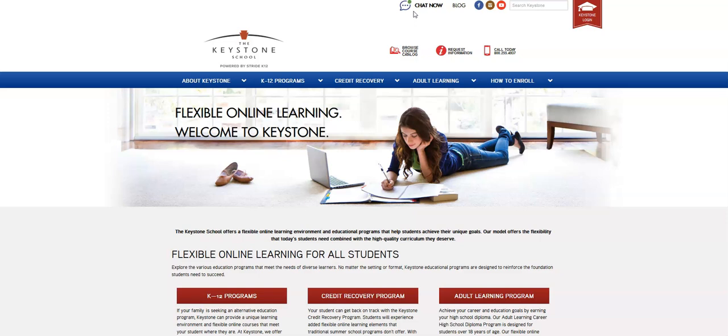It's accessible through our website at keystoneschoolonline.com. To get to it, all you have to do is go to that website and in the right hand corner you'll see a red login button that says Keystone Login. Go ahead and click that.